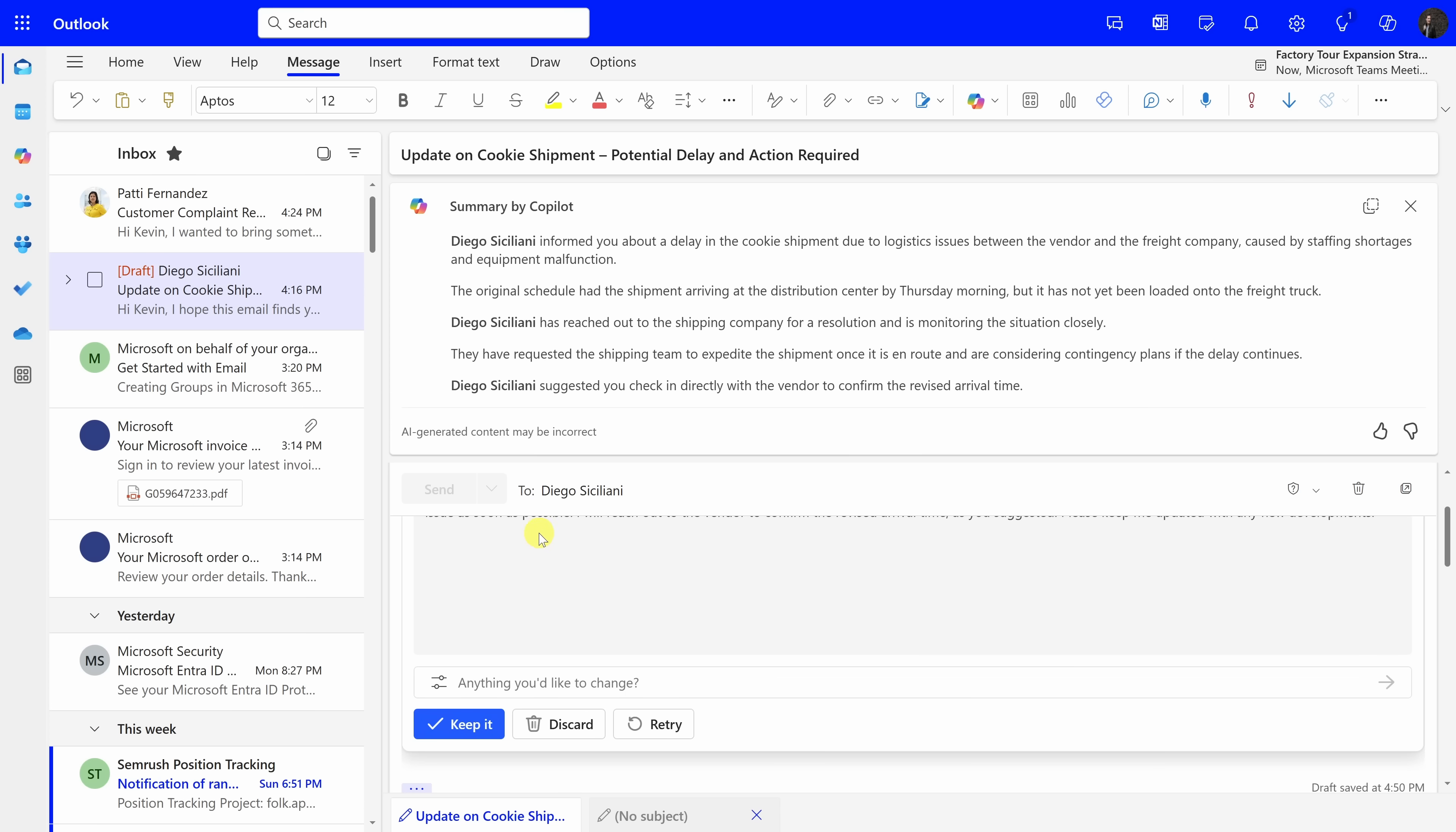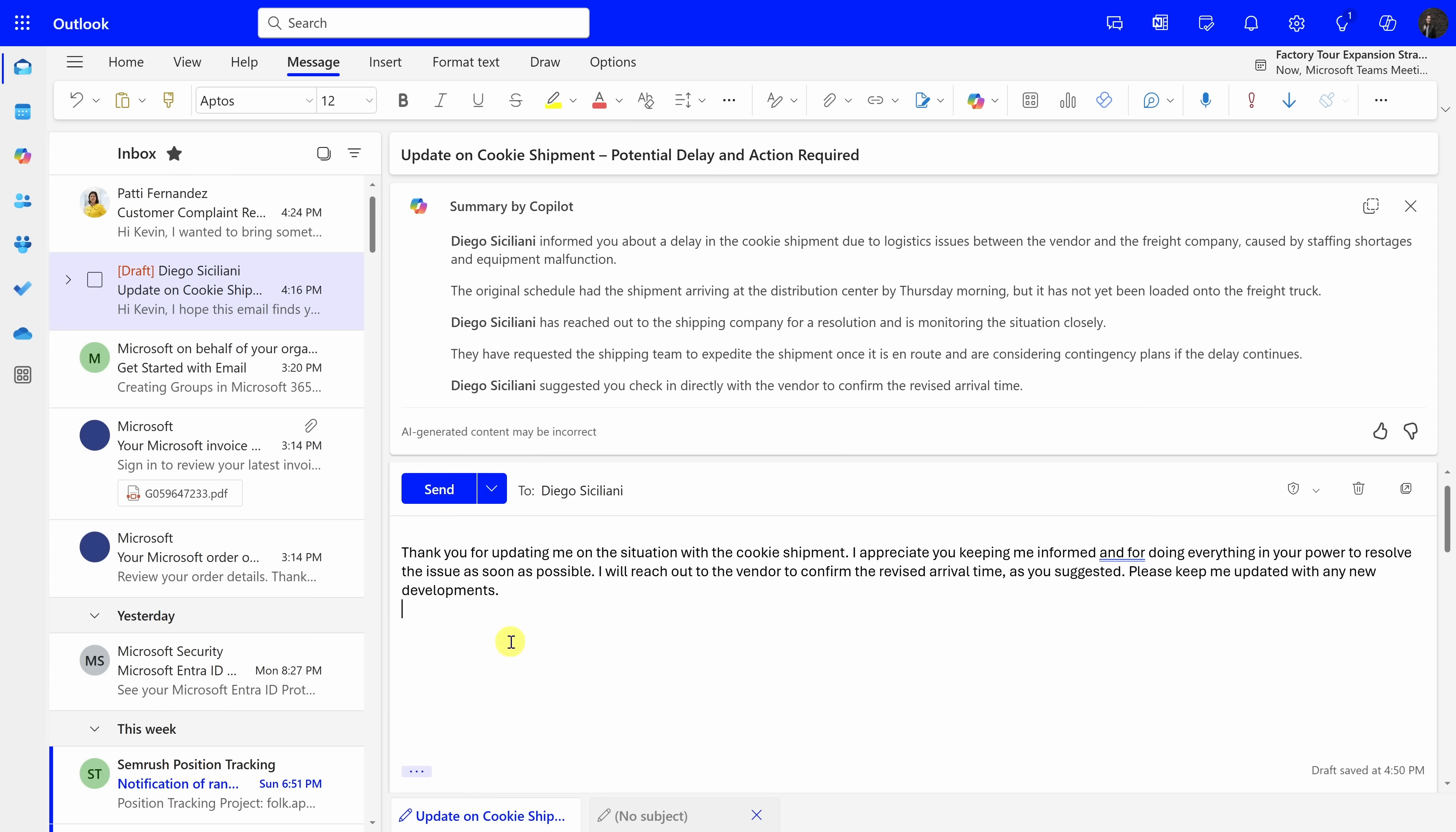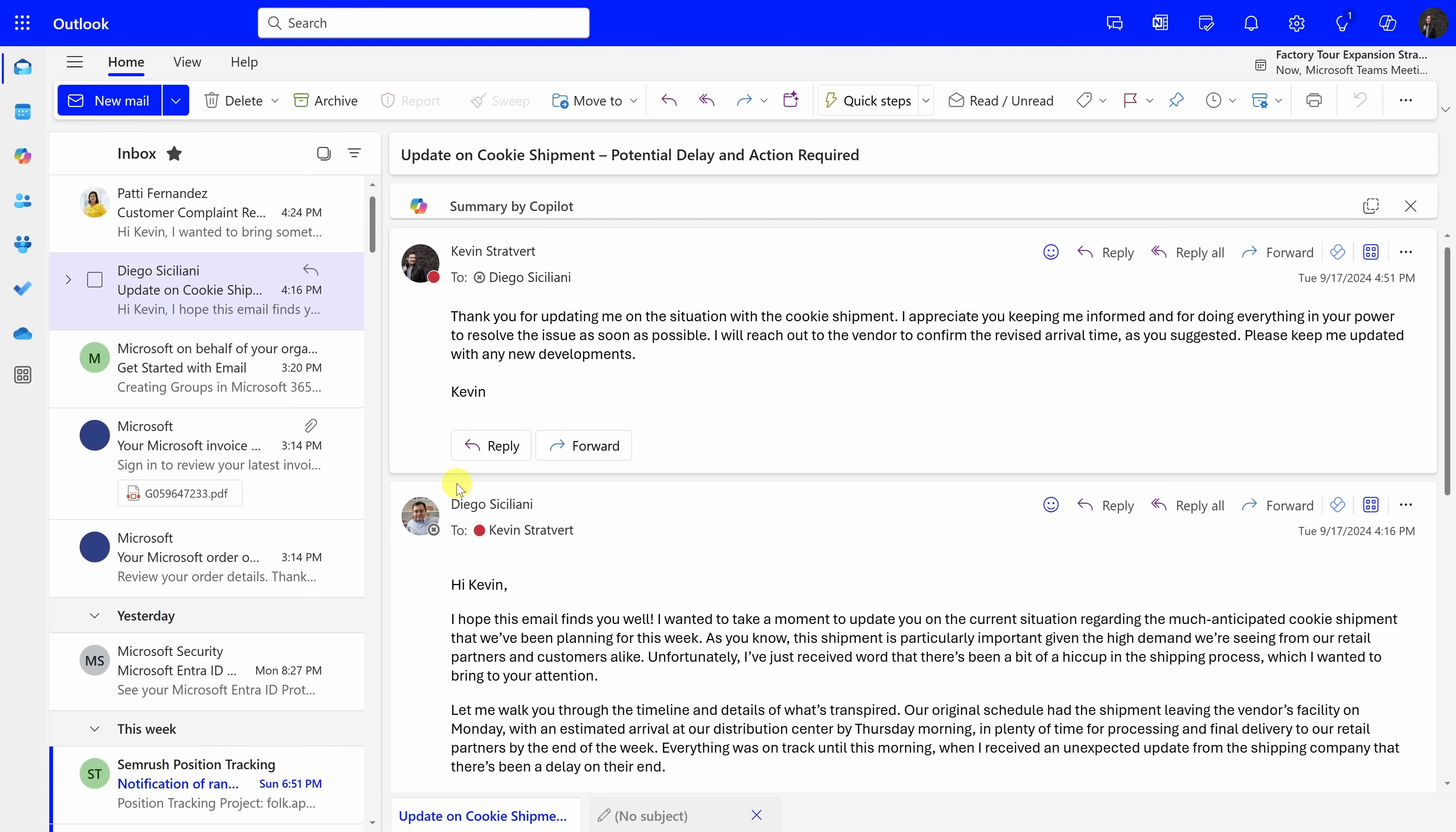Now, I think this looks good. So, down below, I can click on Keep it, and when I click on that, that inserts the Copilot generated text into my email message. Down below, I'll add my name, and then I could send it off to Diego. Now that I've responded to Diego up on top, here I can see my response that I sent to Diego. Now, I better follow up with that vendor to see what's going on with the shipment.